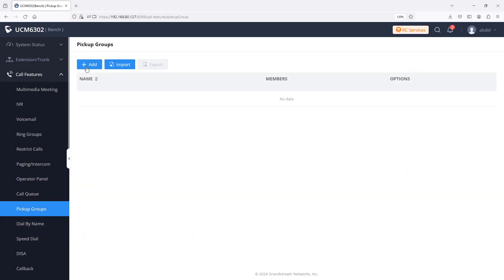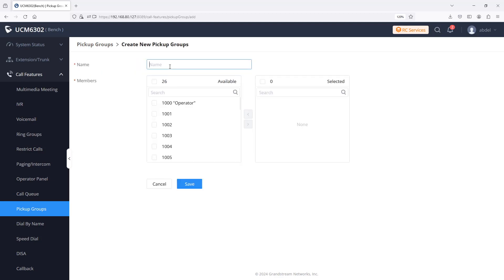Click on add to create a new pickup group or import to upload the pickup group information in CSV format. In this example we will use the add option. Enter a name for the pickup group.